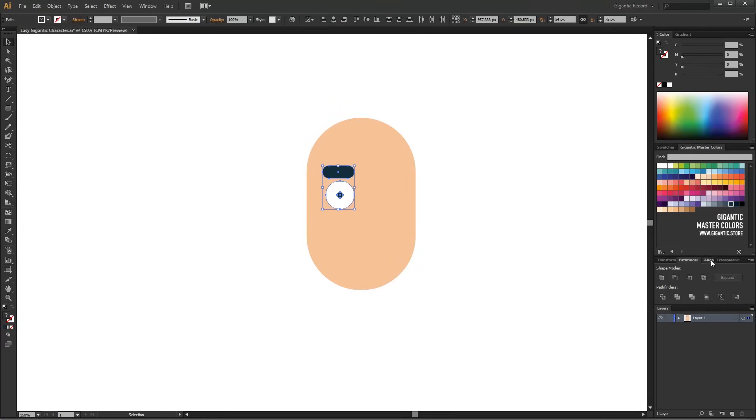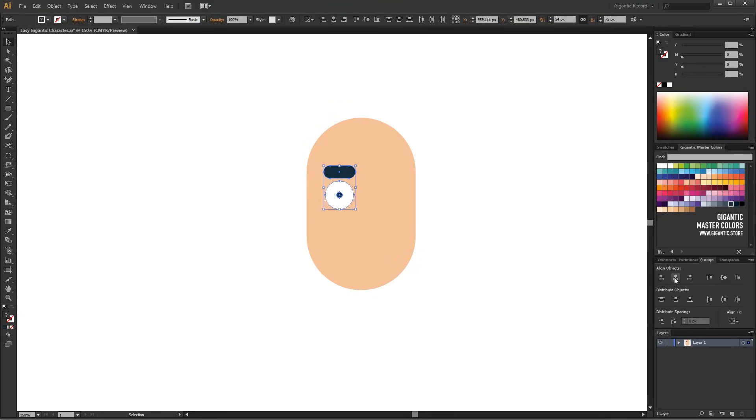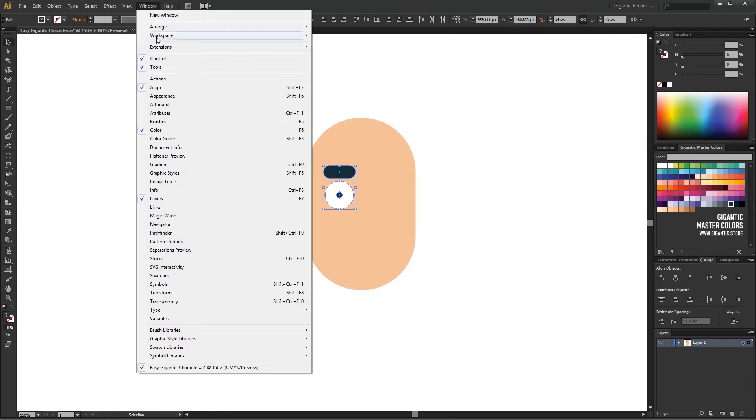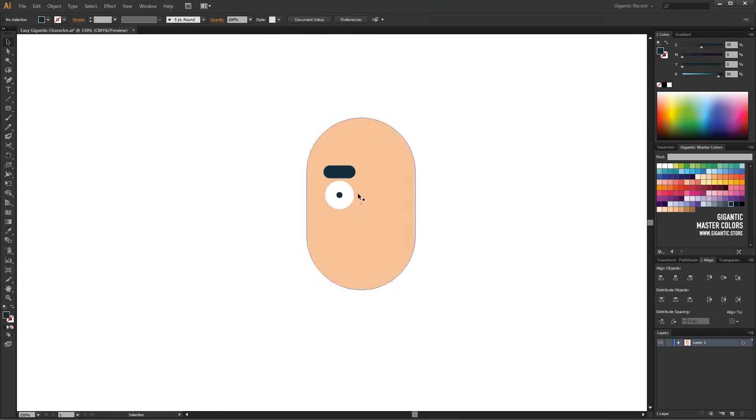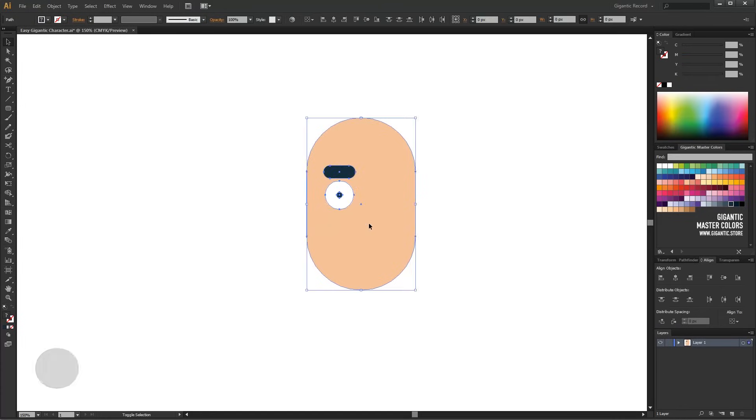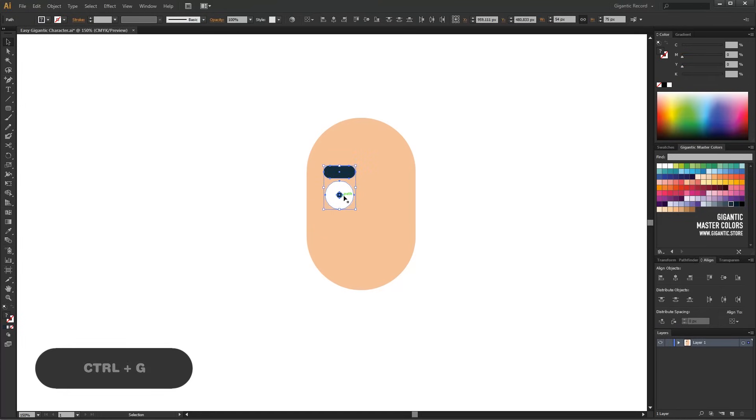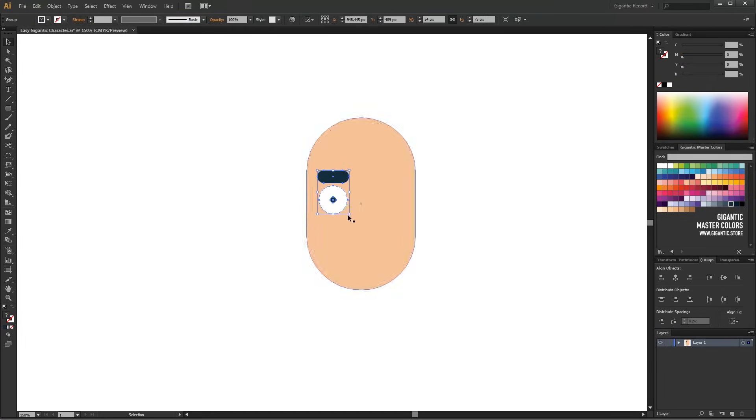Here in Align, I will use Horizontal Align Central to create the same center line for these shapes. If you need to turn on the Align tools, you can find it here in Windows. I will group the shapes with Ctrl plus G and copy it for the other eye.